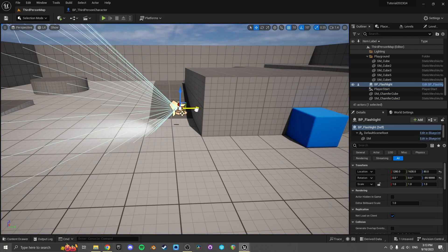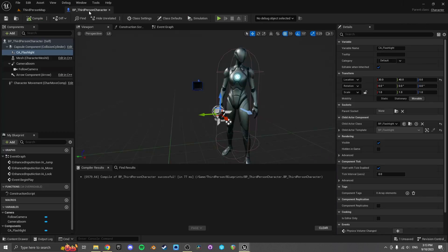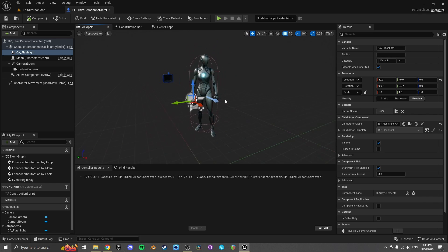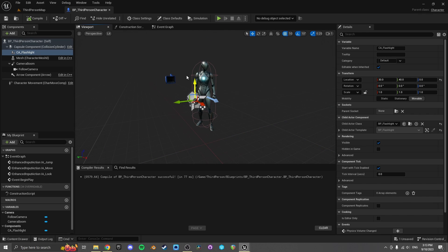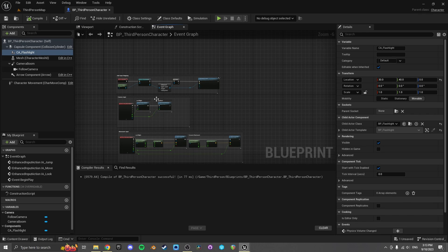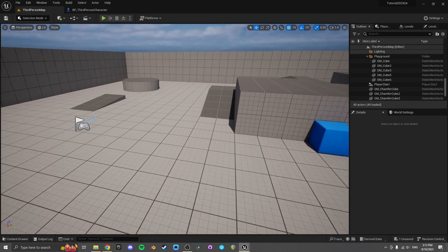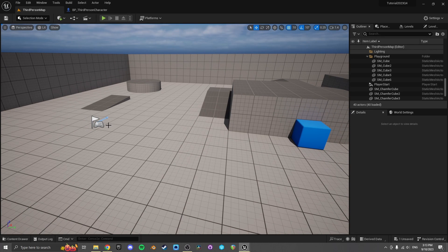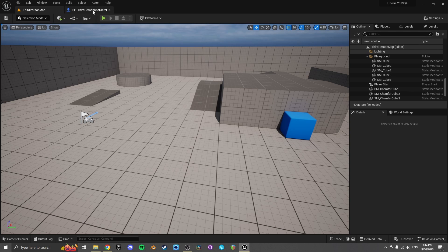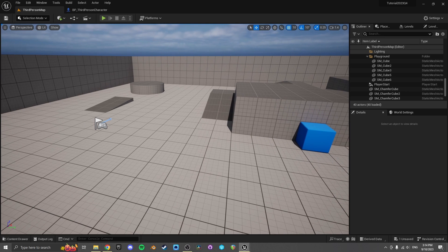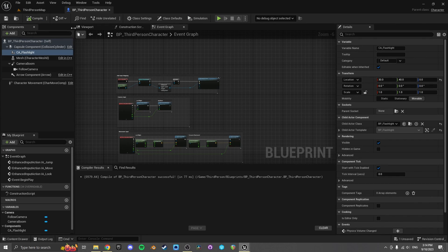So that's already cool because now our flashlight isn't dependent upon being in this specific third person character. If we wanted to migrate this flashlight to a new project we could just drop it onto the new character and they could use the same flashlight as in the previous game. Now let's do some events with this flashlight.